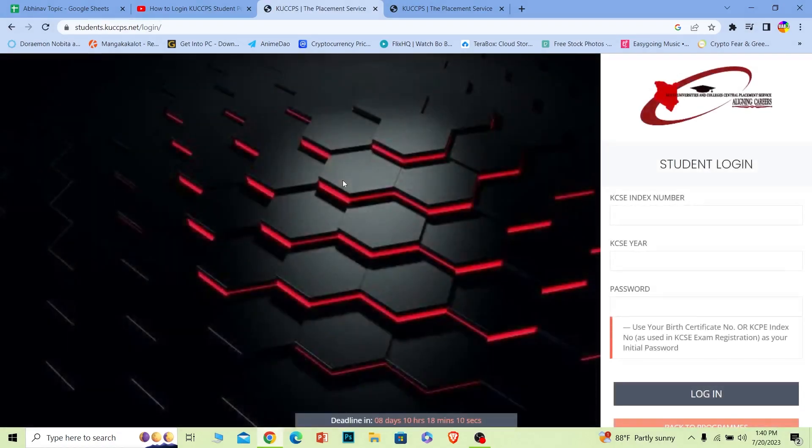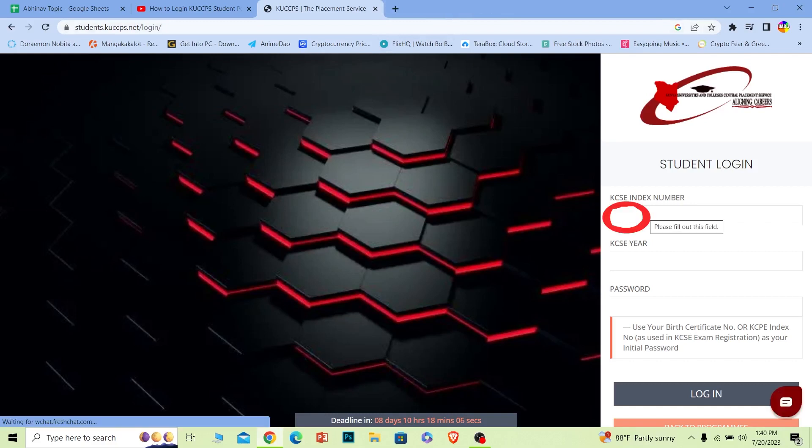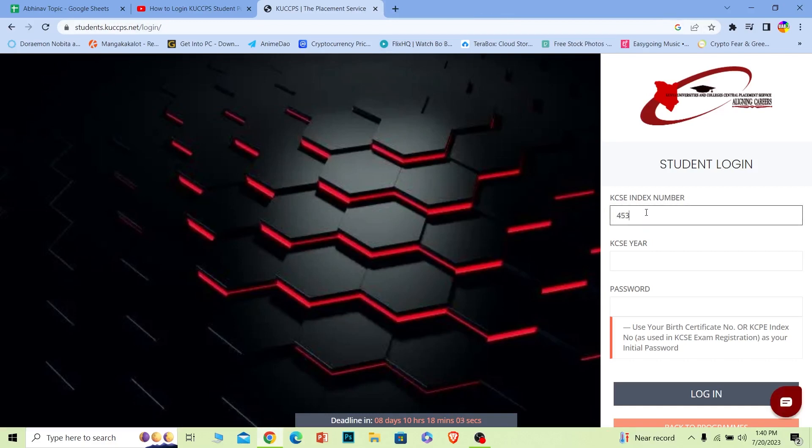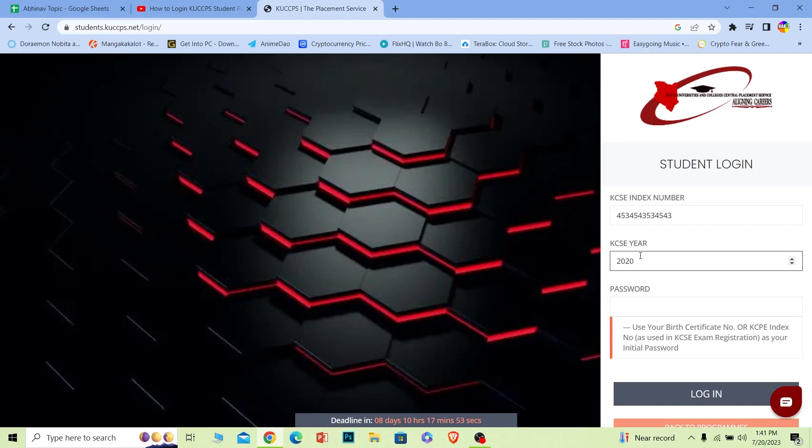Once you're on this page, where it says KCSE index number, you need to enter your index number. Where it says KCSE year, enter your KCSE year. I'm going to do that real quick. Once you do this, where it says password, enter the password of your account. At the bottom, you can see the login button. Just click on login.